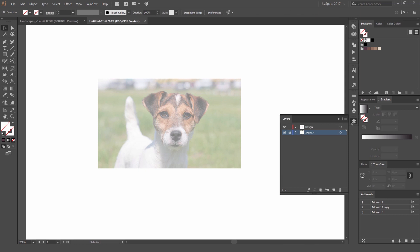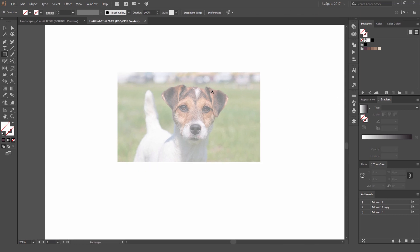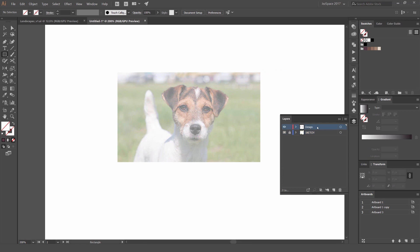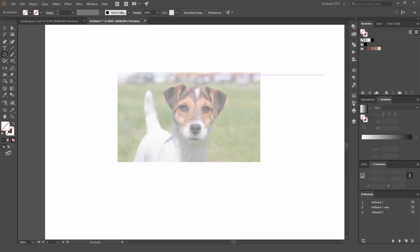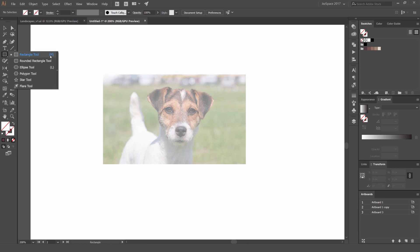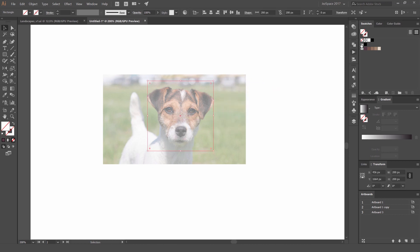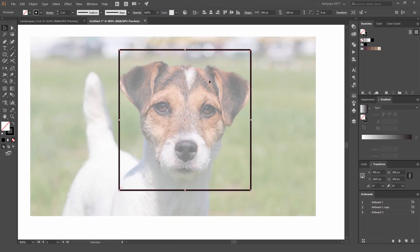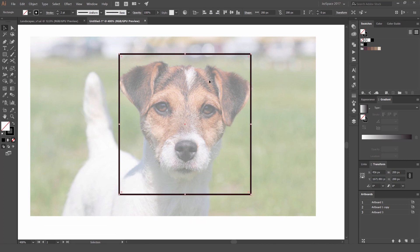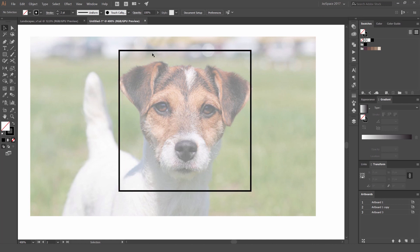Lock that layer, then on the design layer above it press M for the rectangle tool. Hold Alt and left-click once to get the dialog box. Set the width and height to the same value — I'll go 200 by 200 — to keep the icon consistent. Set the stroke to about 2 points and line it up roughly where the center is. The paths are not going to go outside this square.